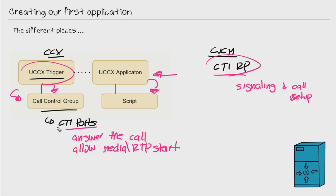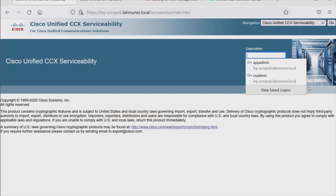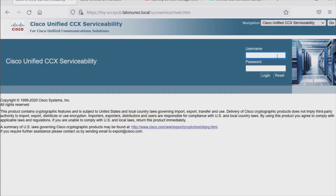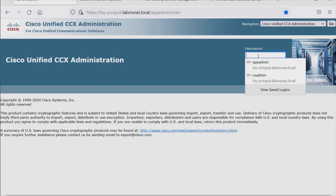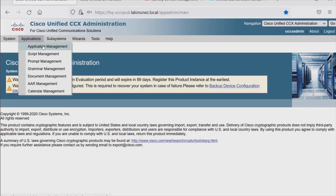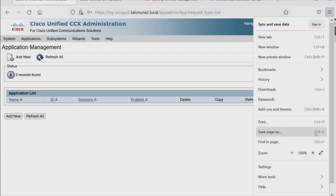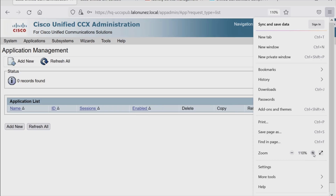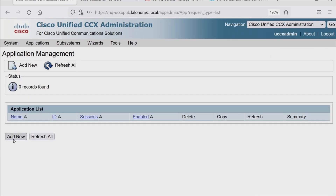Let's go ahead and navigate to Contact Center Express and start this configuration. Let's log into Contact Center Express — go back to Administration and use CCX Admin. So once logged in, we'll go to Applications, Application Management. We'll go ahead and choose Add New because we have none defined.